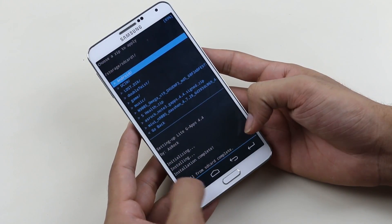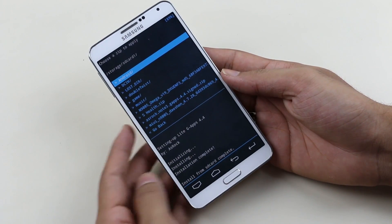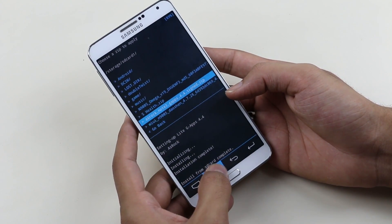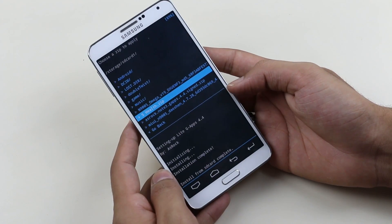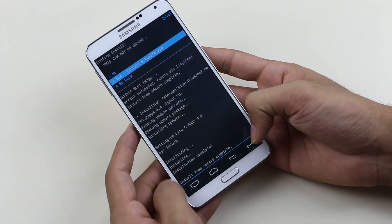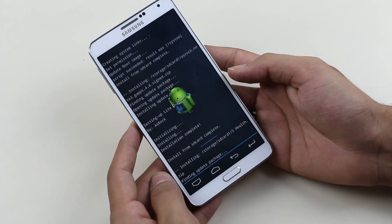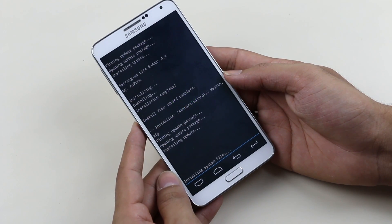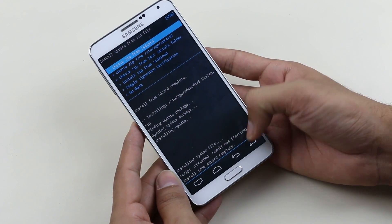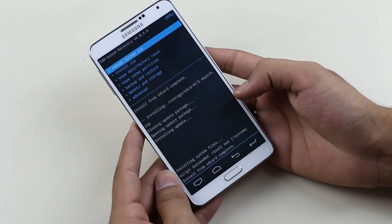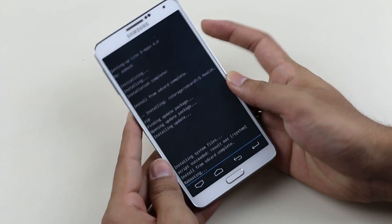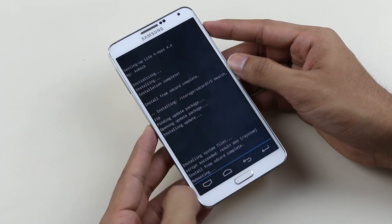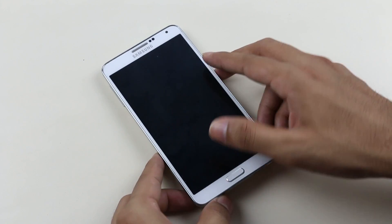Next, install the Samsung apps such as S Health that you downloaded — select it and hit install. Once that's done, go back and hit Reboot System Now. The first boot will take some time, so just be patient and I will be back with you once we boot back up.